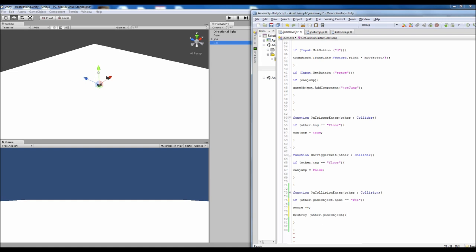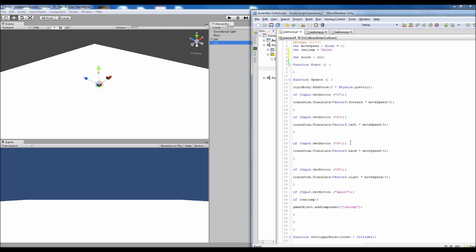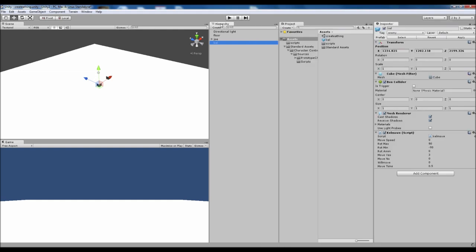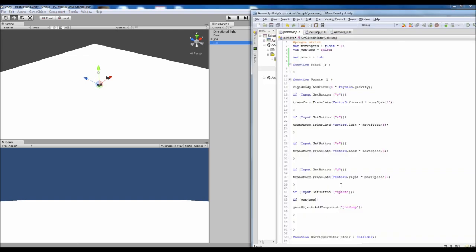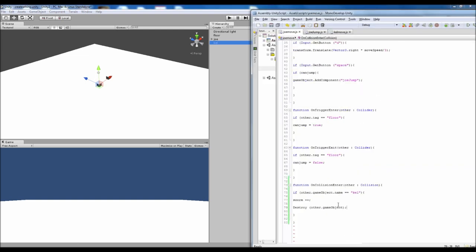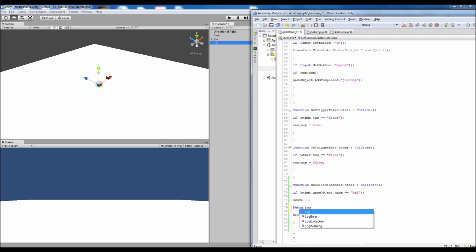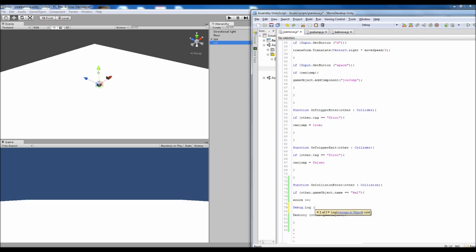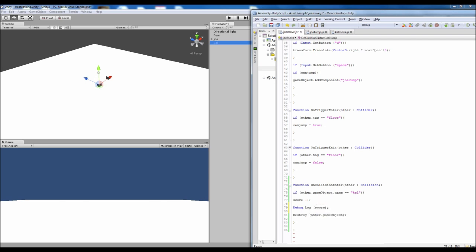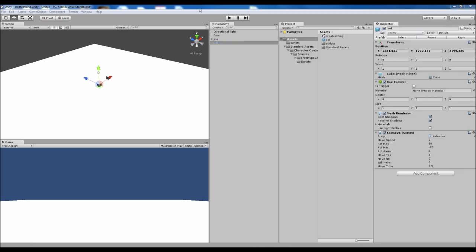So that's pretty much it for that. I mean if we save that and give it a shot. Actually something else I want to do just to make it a little bit easier. Is we'll add something to the debug log. We'll just put score in there. And what that will do is just bring it up down here. Just say what the number of the score is. So yeah so save that.